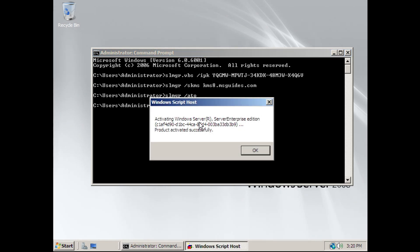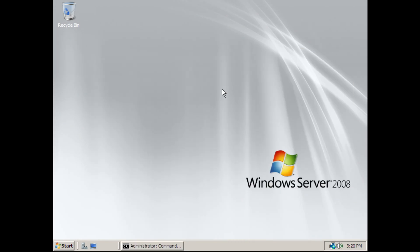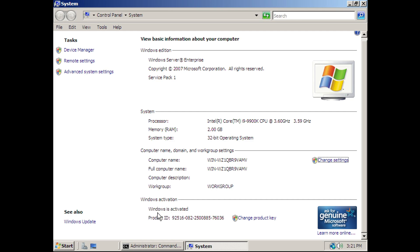There we go. We've activated Windows Server 2008, and I'll show you guys right here. There we go. Windows is activated.